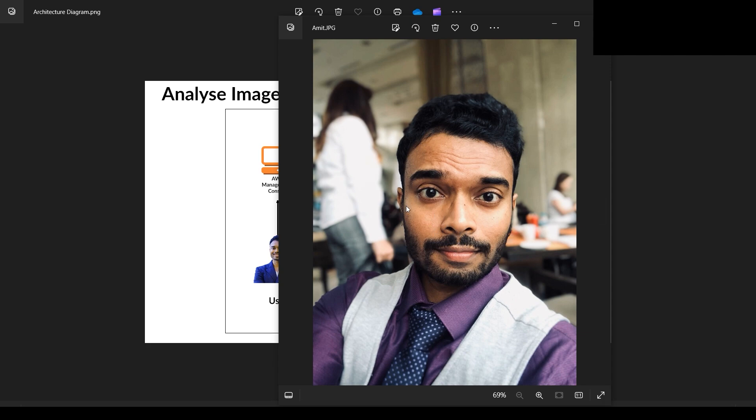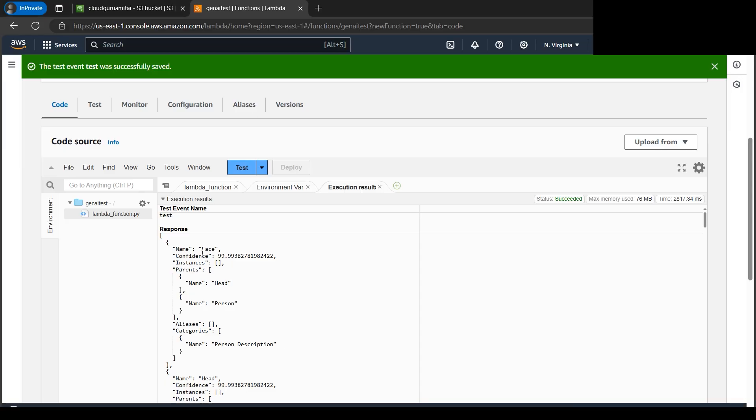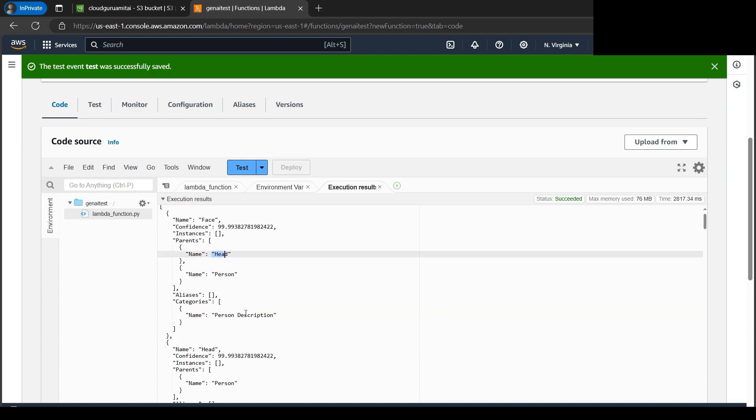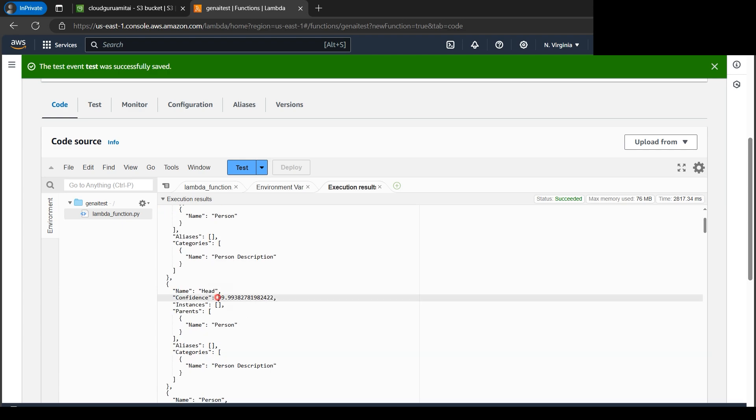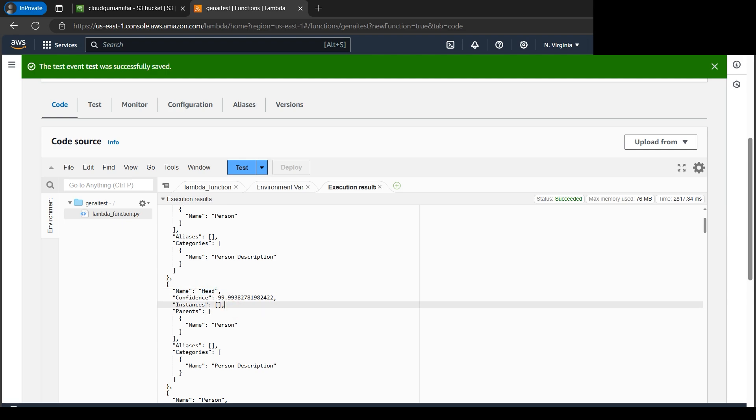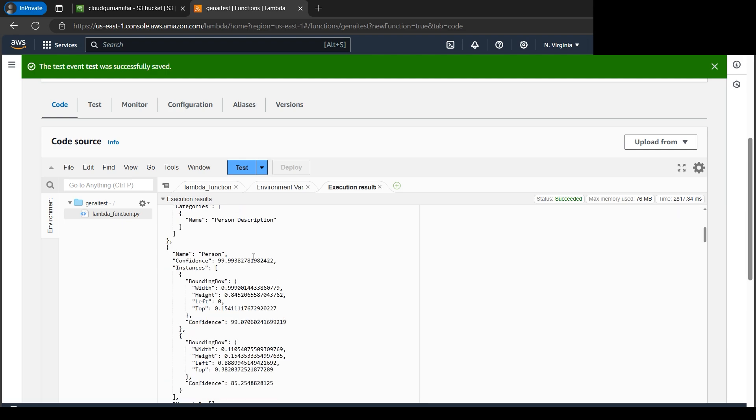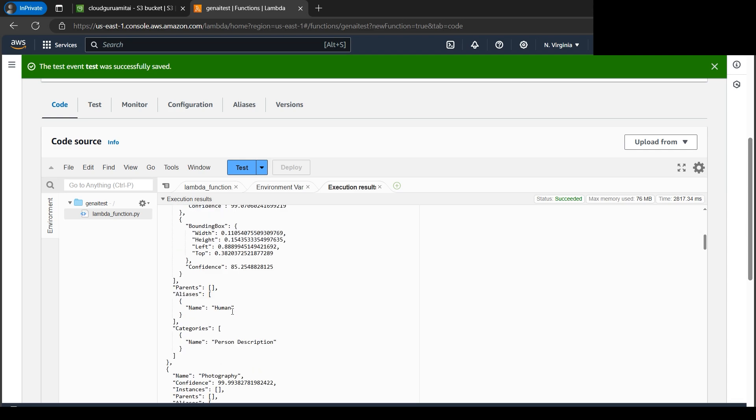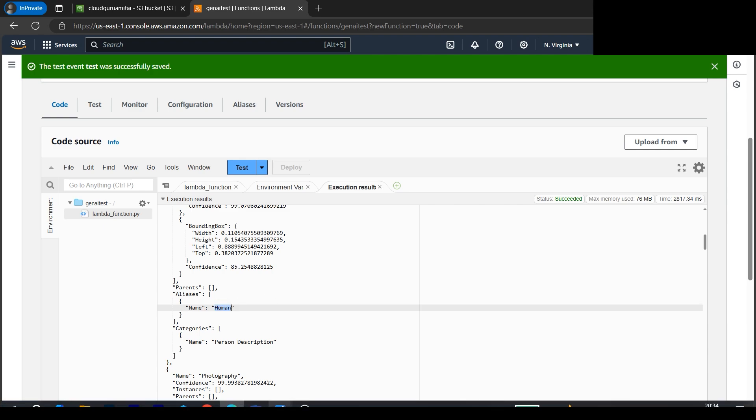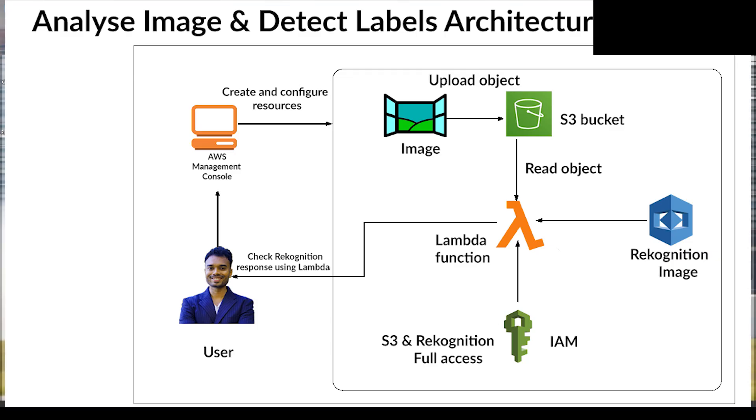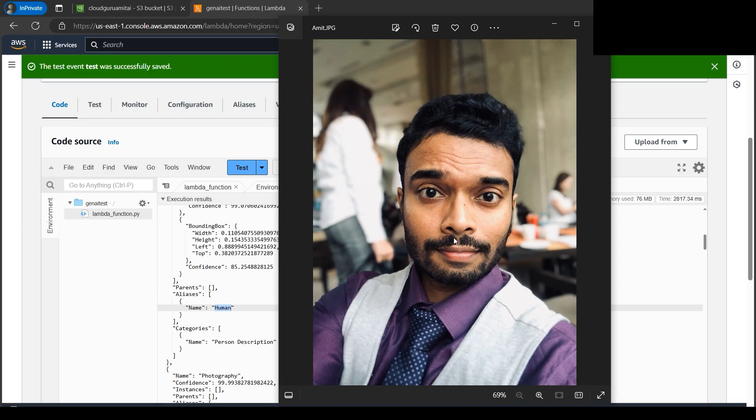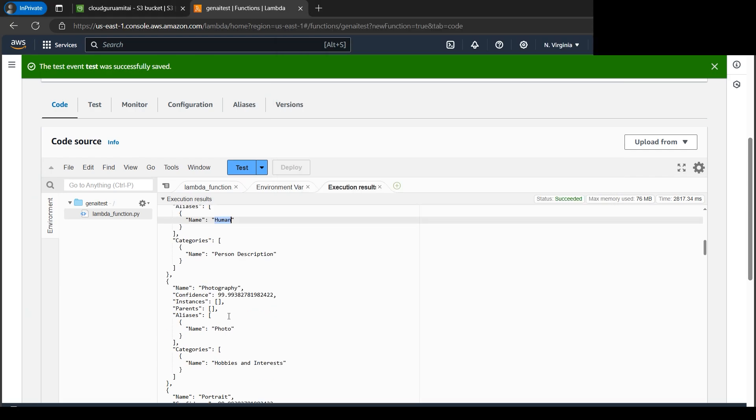Let's check what it has done. It has detected a face, a head. Then this gives us the confidence level. If we go down, person description - so bounding box are nothing but kind of a rectangular square box, those kind of things. Let's go down. It also detects it's a human picture because if I look at my picture, it's definitely a human being.